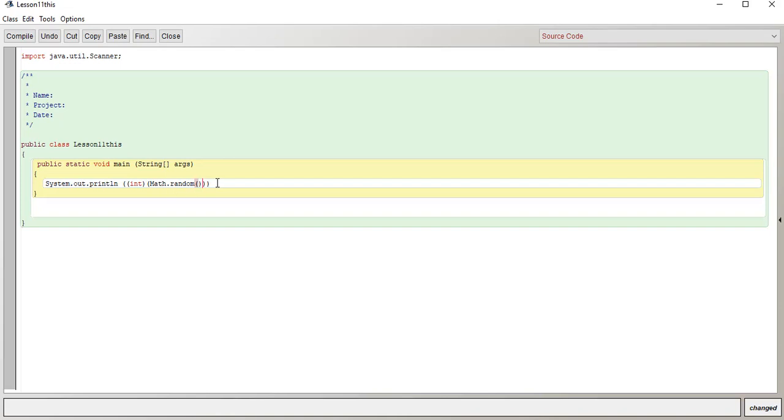So there's lots of brackets, just make sure you match that completely or it's not going to work. This specific piece of code will get a random number between 0 to 1.